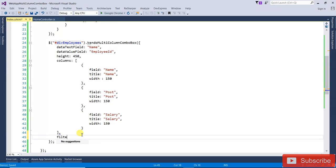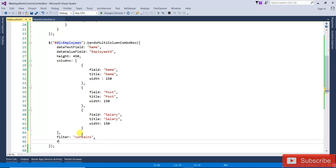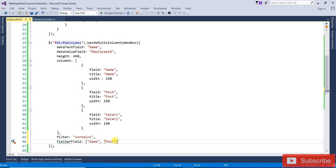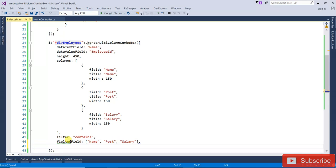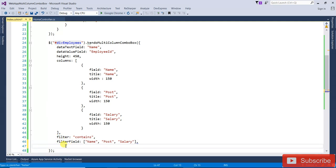The next one I am going to add is filter. The filter type I am going to use is 'contains'. Filter fields — the Name column filter is required, the Post column filter is required, and the Salary column filter is also required. So filter is 'contains', and we copy and paste the filter fields accordingly. Save it.